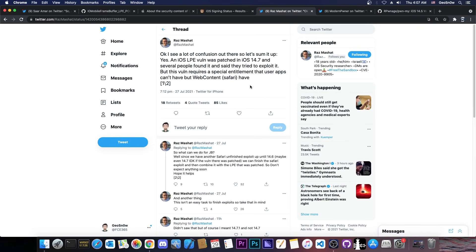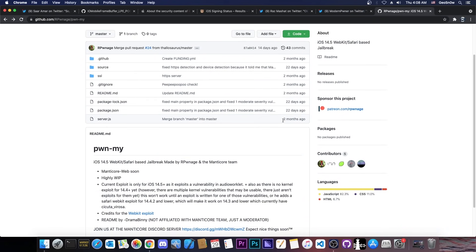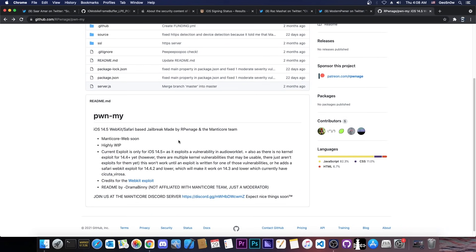But yeah, I wanted to make this video to include Raz's clarifications because yes, this vulnerability cannot be used for Uncover or Taurine because it requires a special entitlement that can only be found in Safari or web content. So that is that, but it can still be used for PwnMy. But it does mean that we're going to have to wait a little bit longer for this to be completed first by somebody.